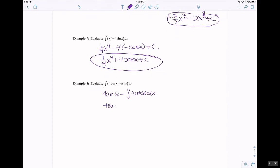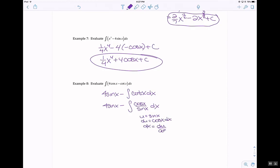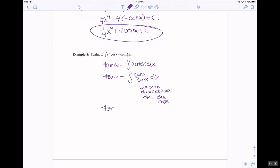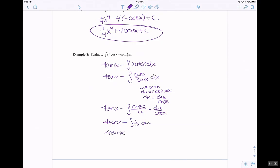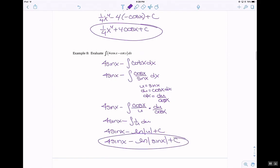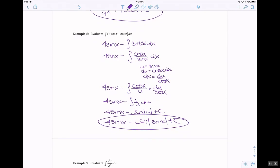So 4 sine of x minus: change cotangent into cosine over sine. Let u equal sine, du equals cosine, so dx equals du over cosine. You get 4 sine of x minus the anti-derivative of cosine of x over u times du over cosine of x. So this is 4 sine of x minus the anti-derivative of 1 over u du, which is ln. So 4 sine of x minus ln absolute value of u plus c. Re-substitute u back in: 4 sine of x minus ln absolute value of sine of x plus c. With trig functions, always let u equal the denominator of the function.